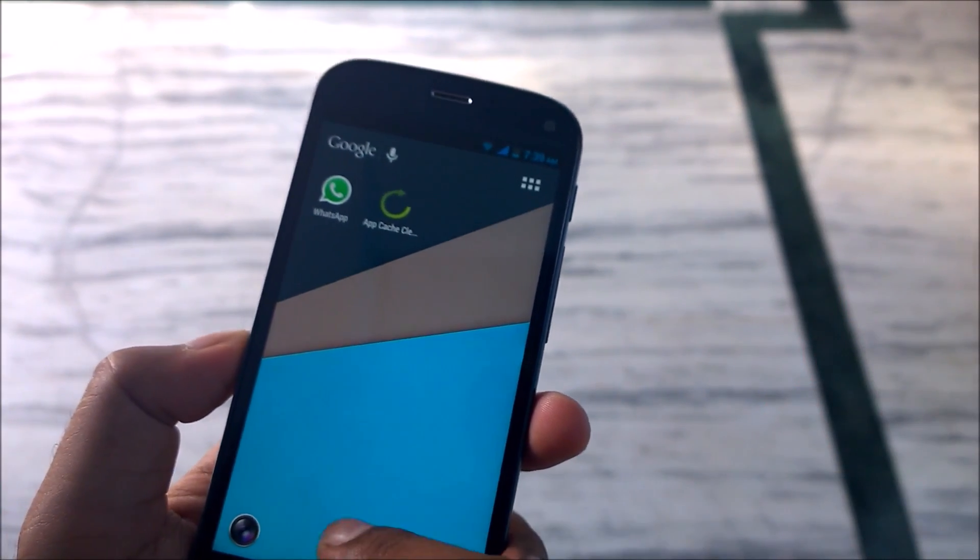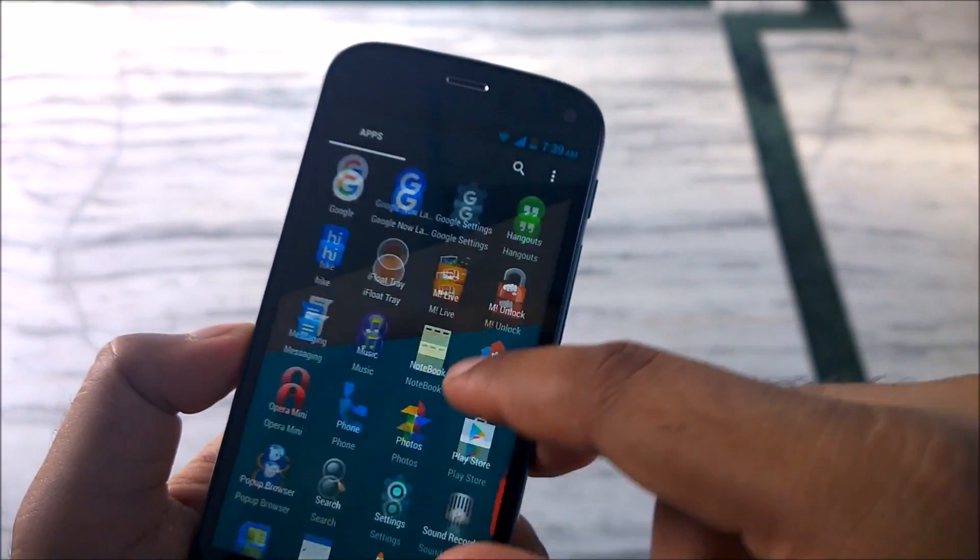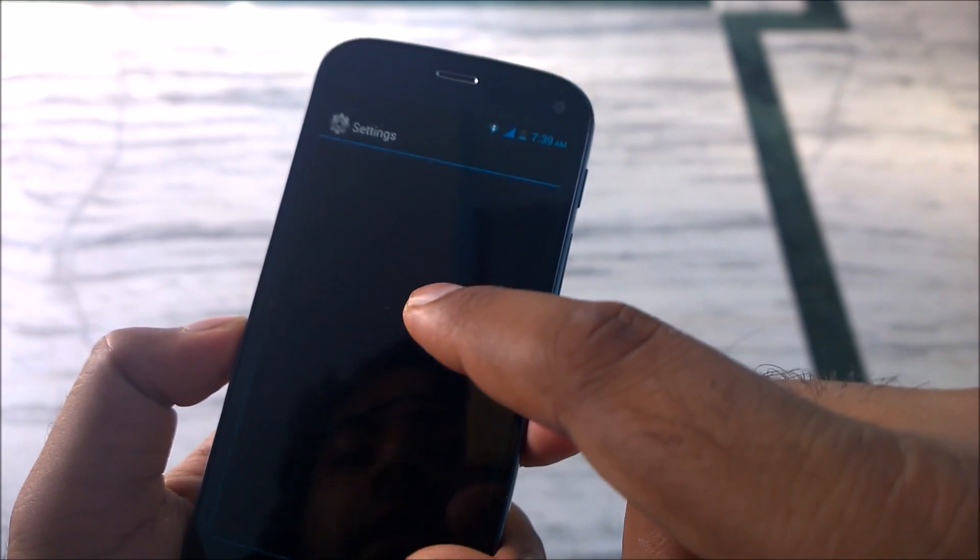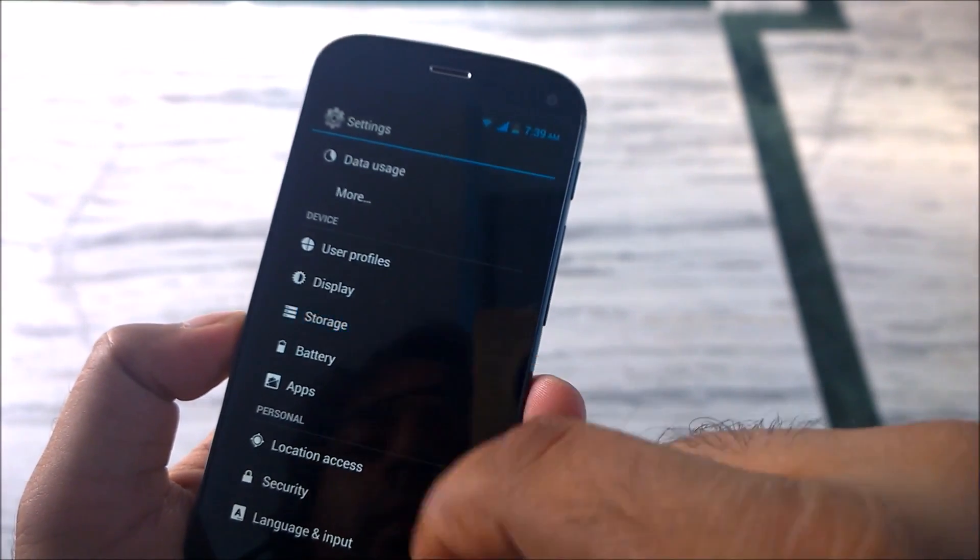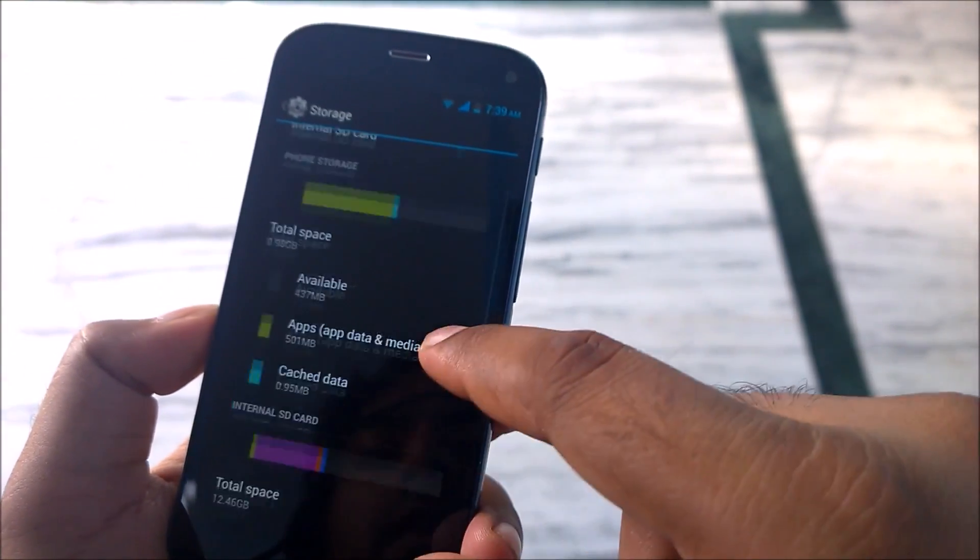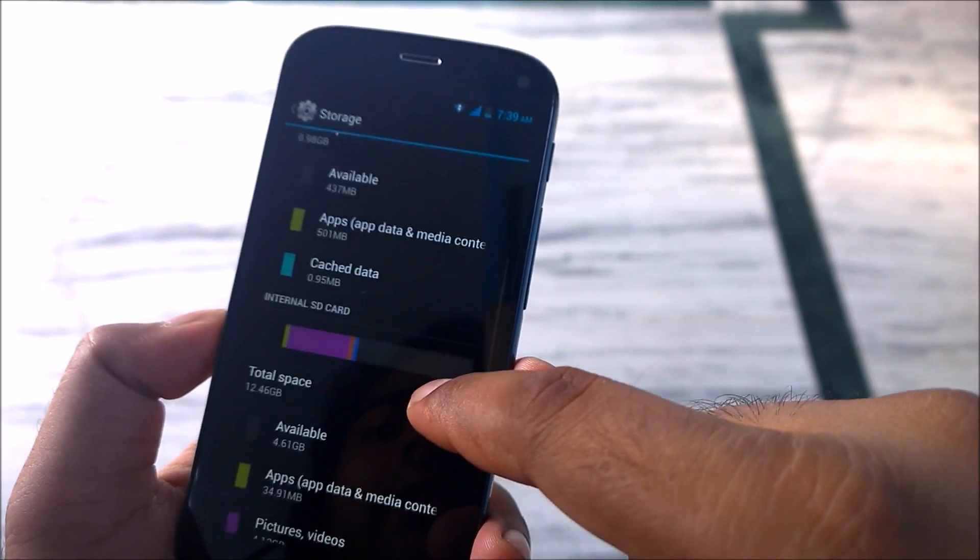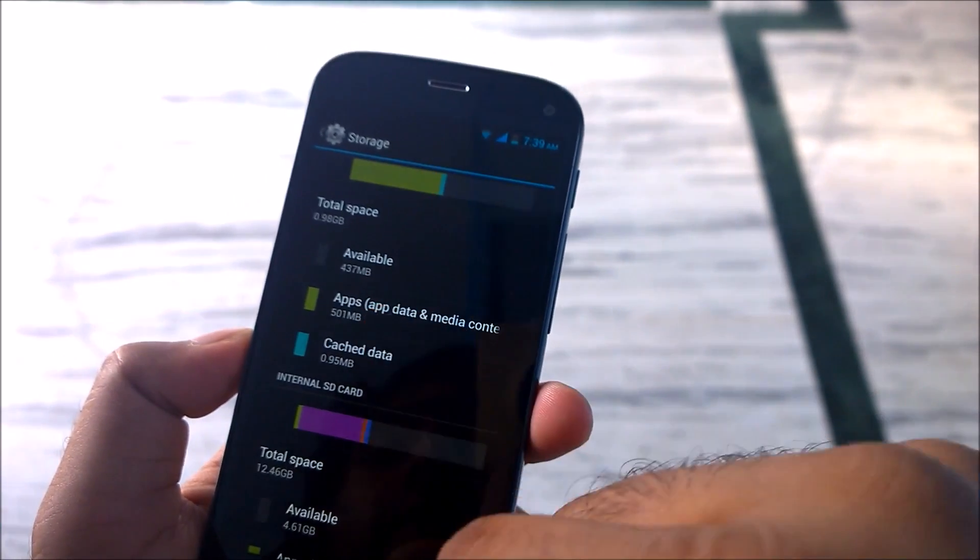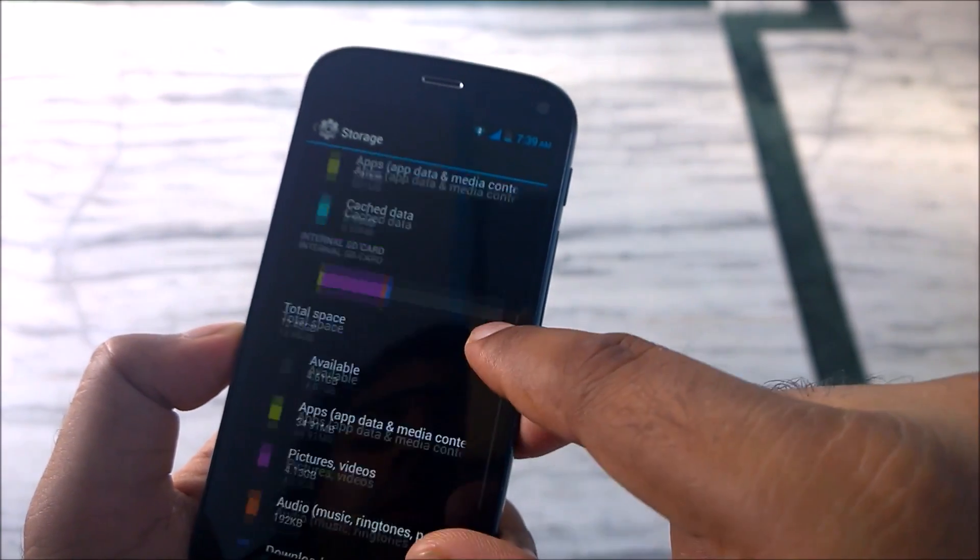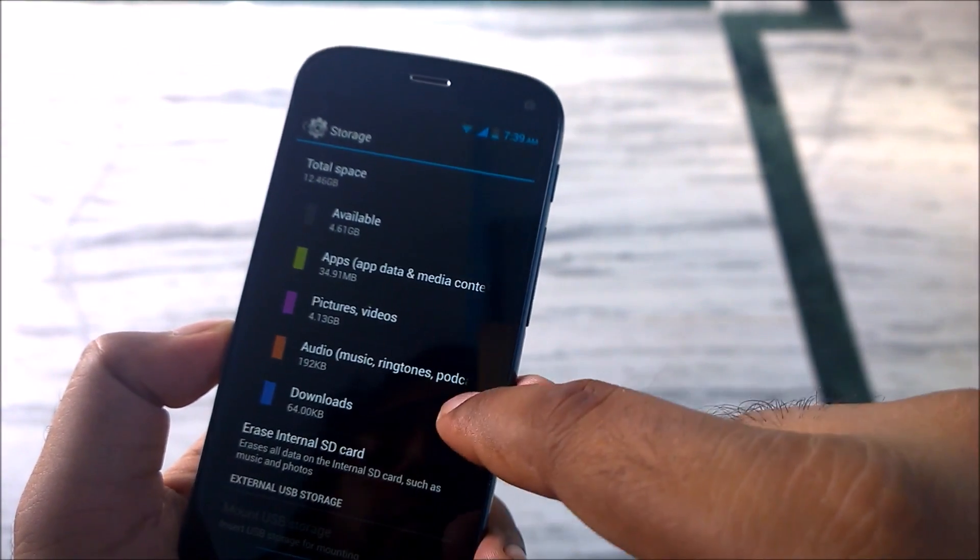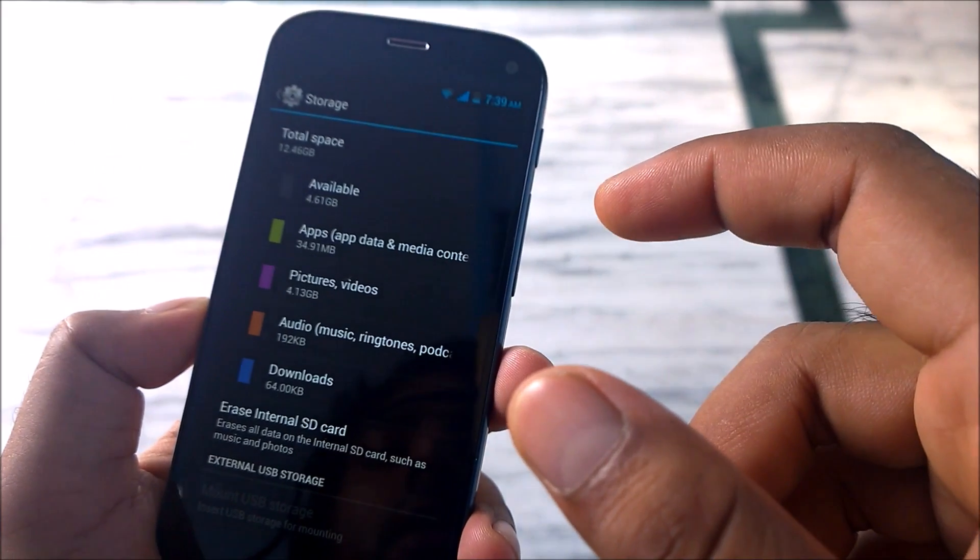We will again go and verify our storage and see how much storage is left for us. We'll again go to the settings and storage. You can see we have now 137 MB of space available. Earlier it was 7 MB, and more than that, we have now 500 MB of space available.